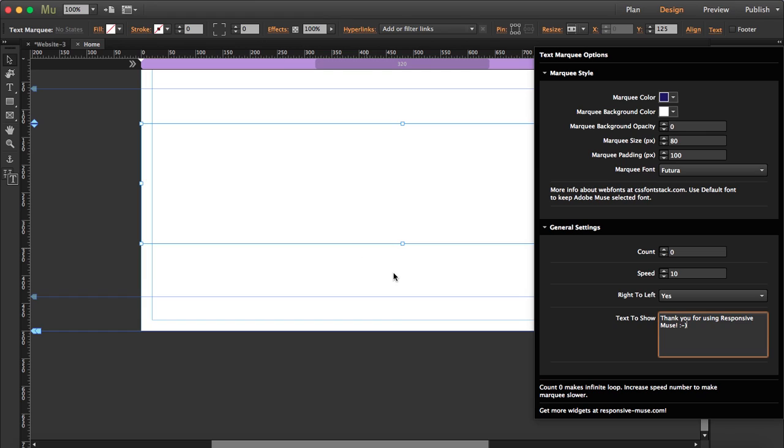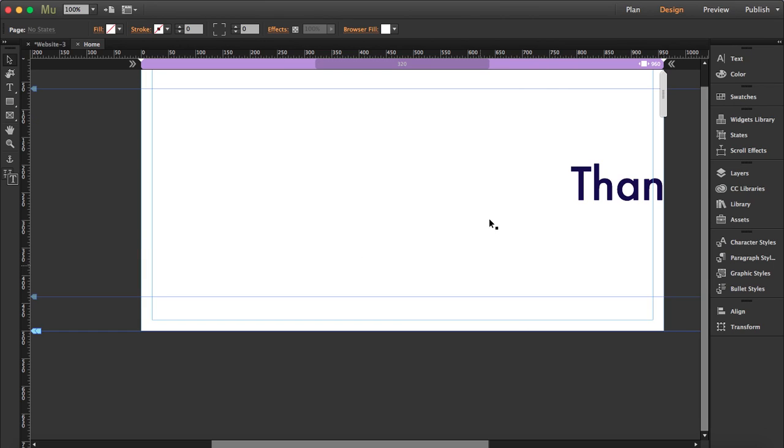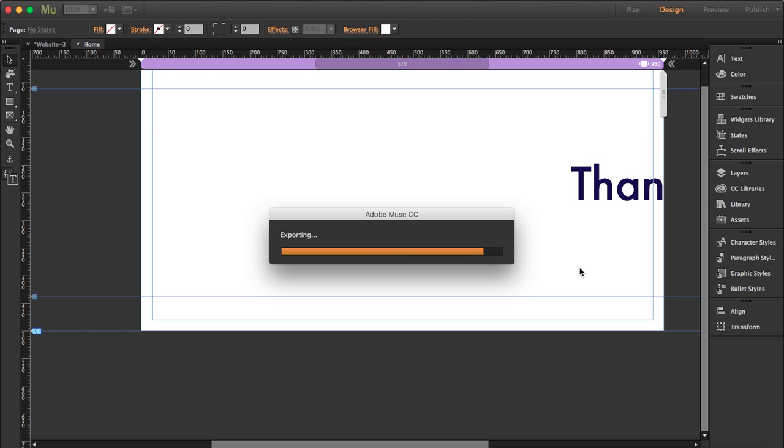So after all these options, let's preview this and you see how the marquee works.